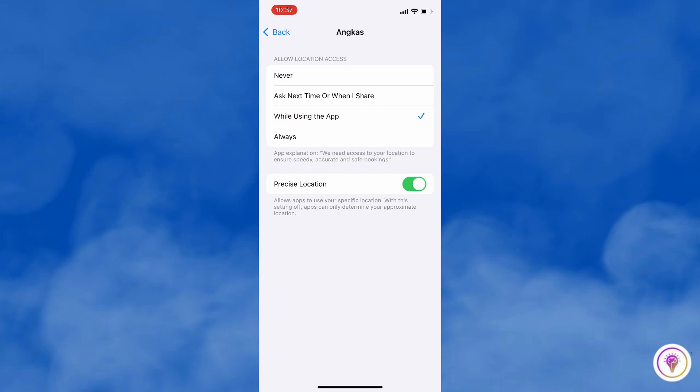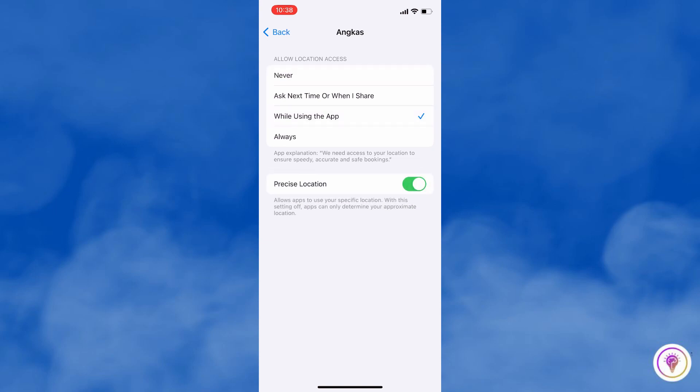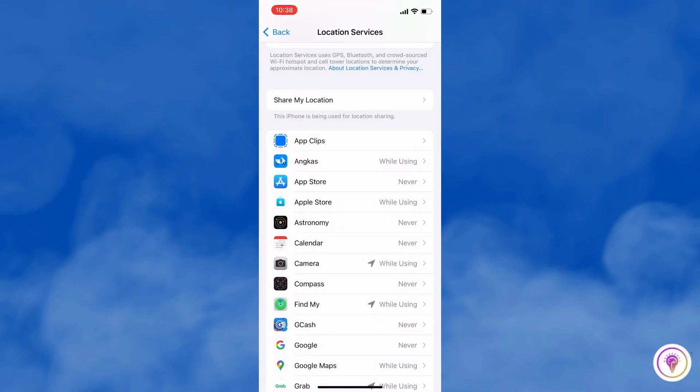You can choose to turn off location access for specific apps by selecting the app and choosing Never or While Using the App.